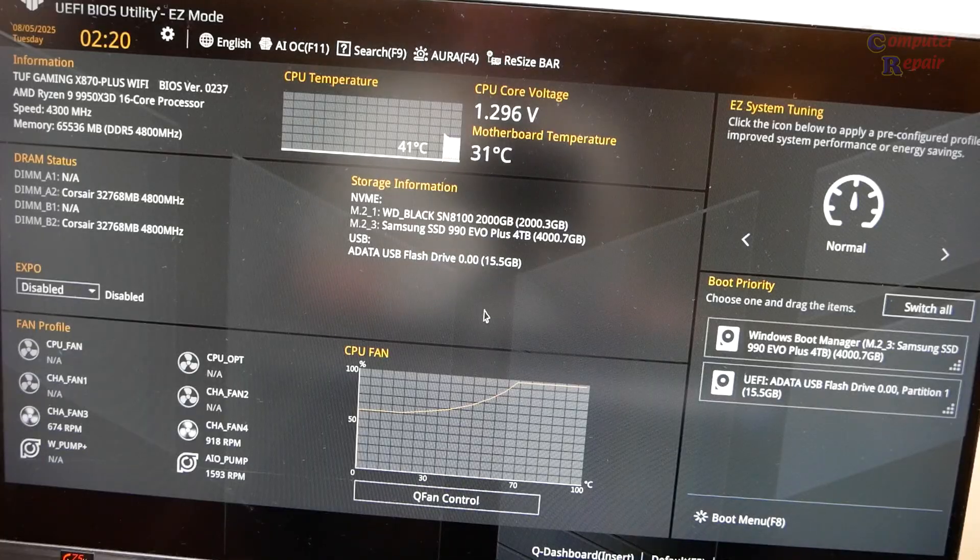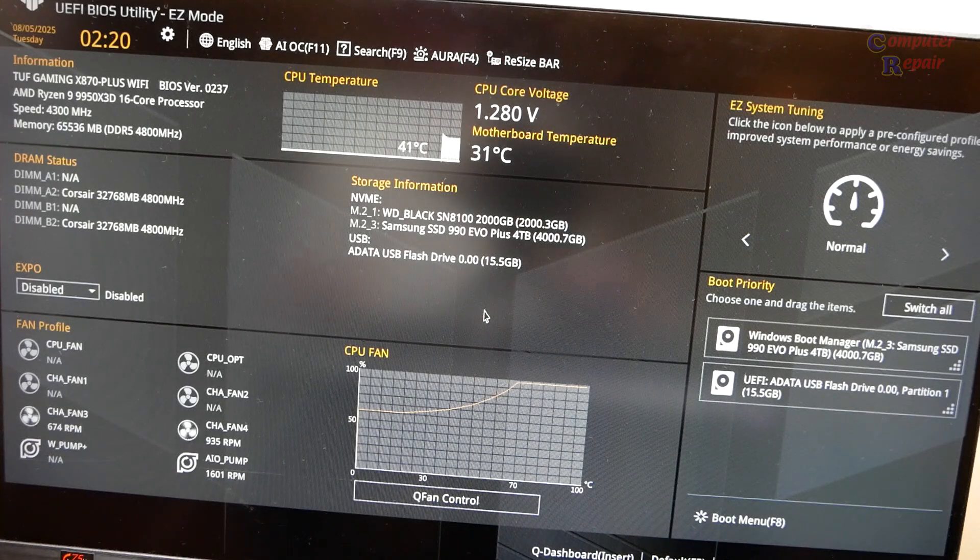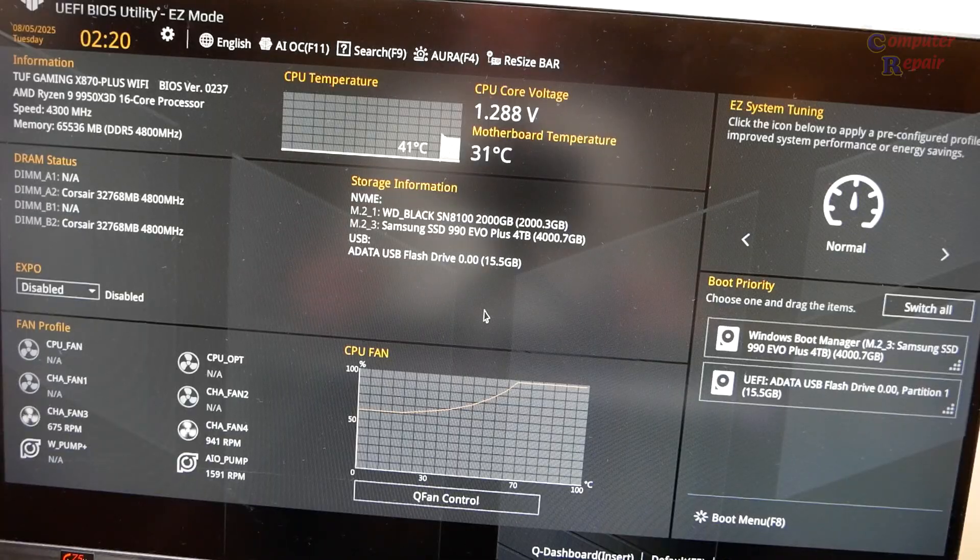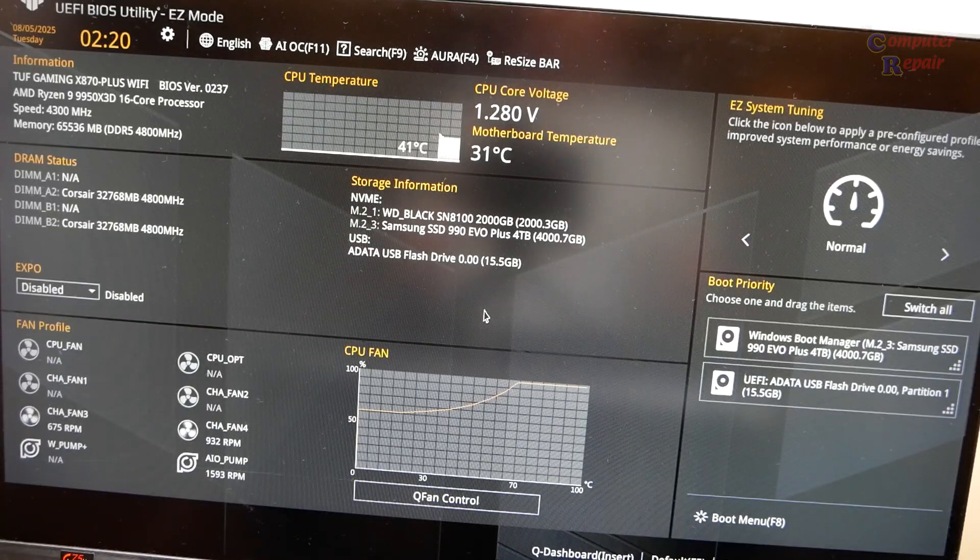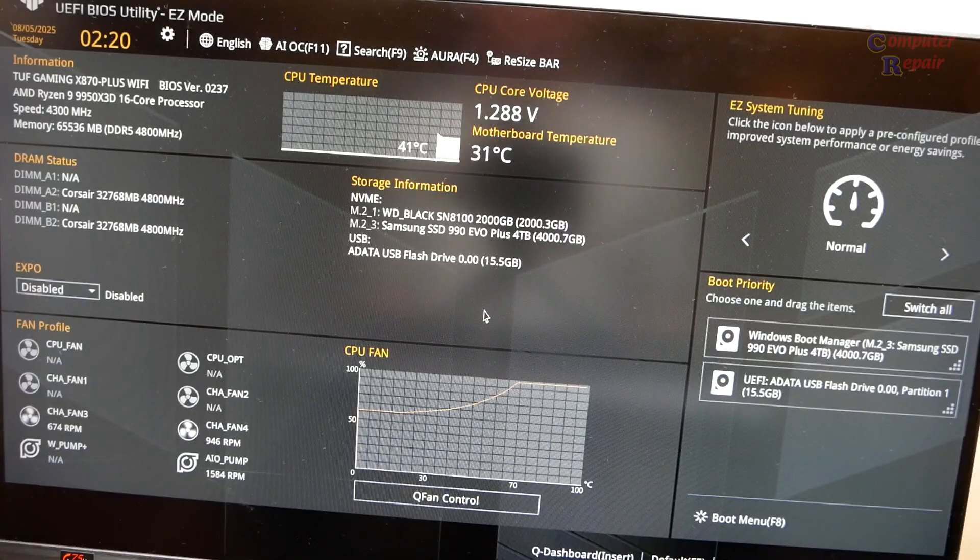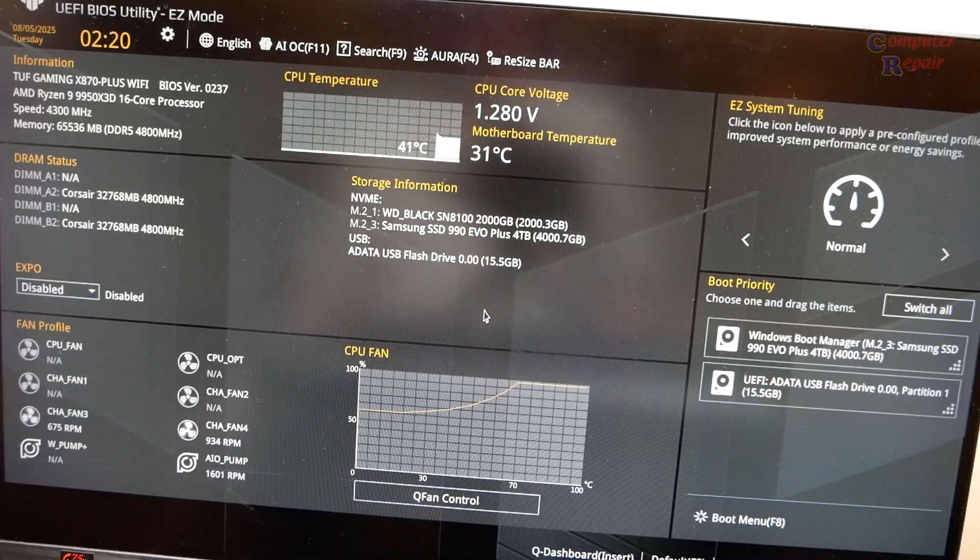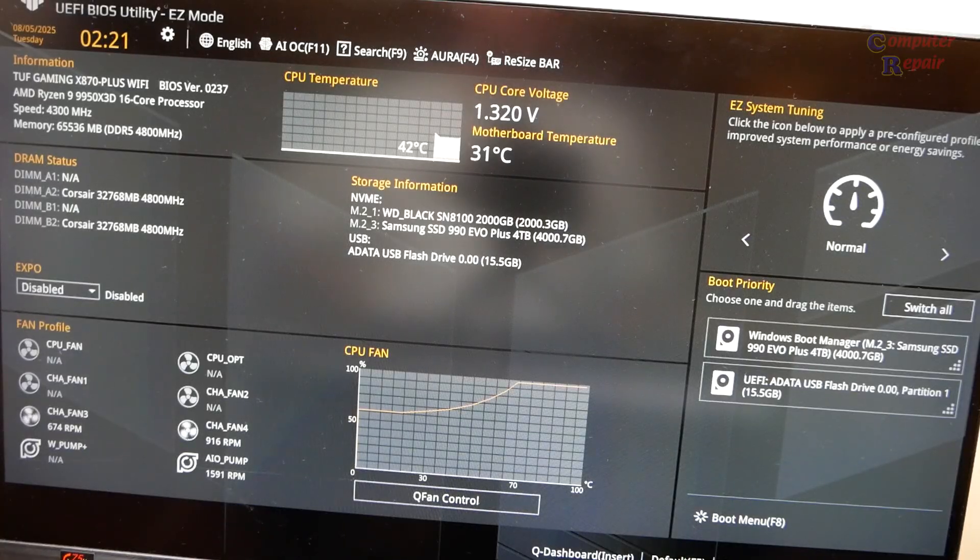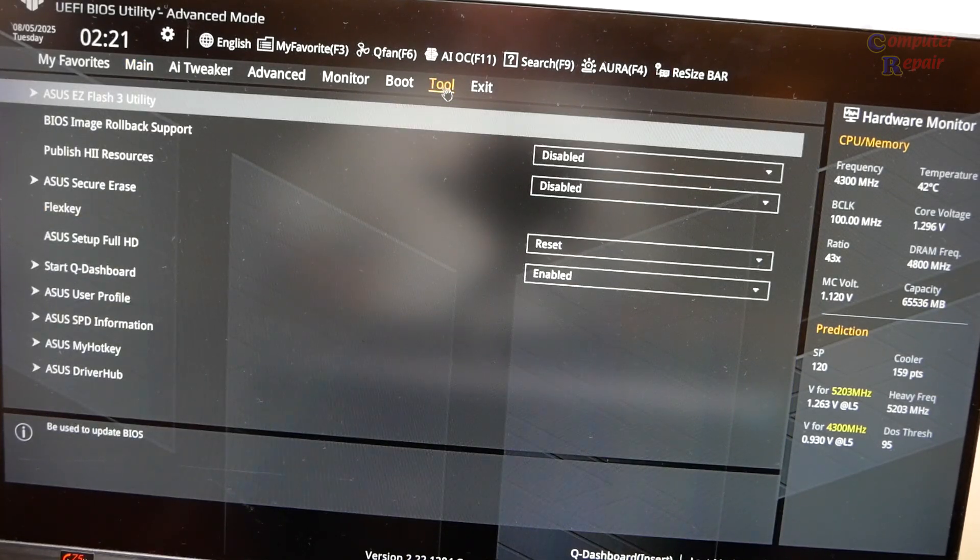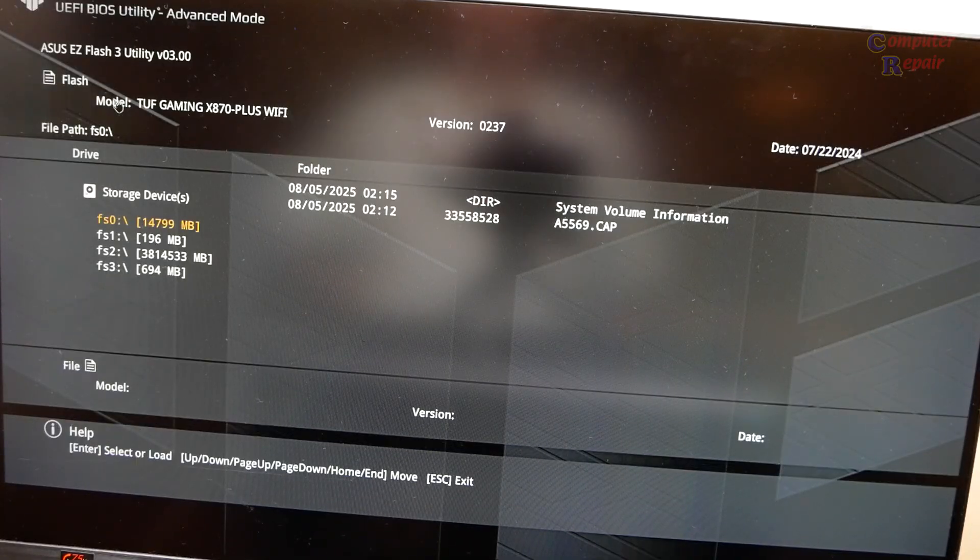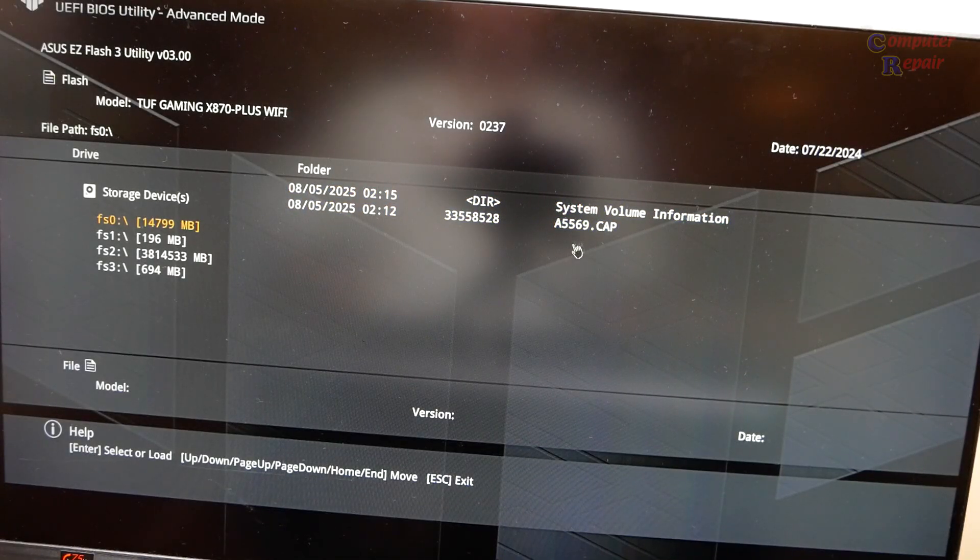Okay, we are back here into the BIOS. I have disconnected my capture card and everything, I just don't want anything to interrupt or malfunction during this BIOS update. I'm going to go into our Utility, advanced mode, and then to Tool here. Here's the ASUS EZ Flash 3 Utility.